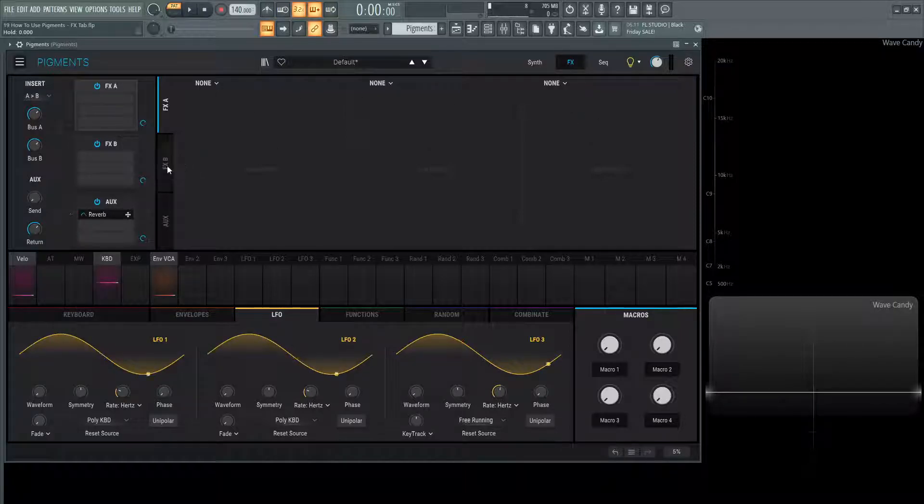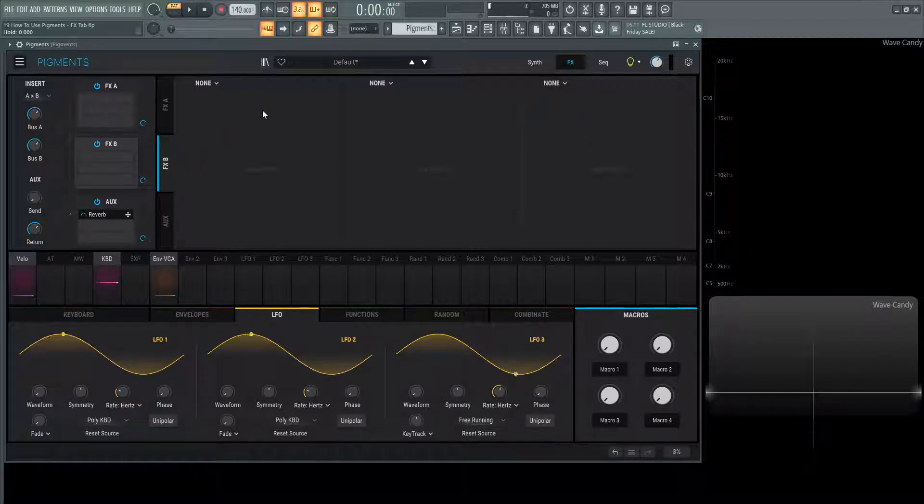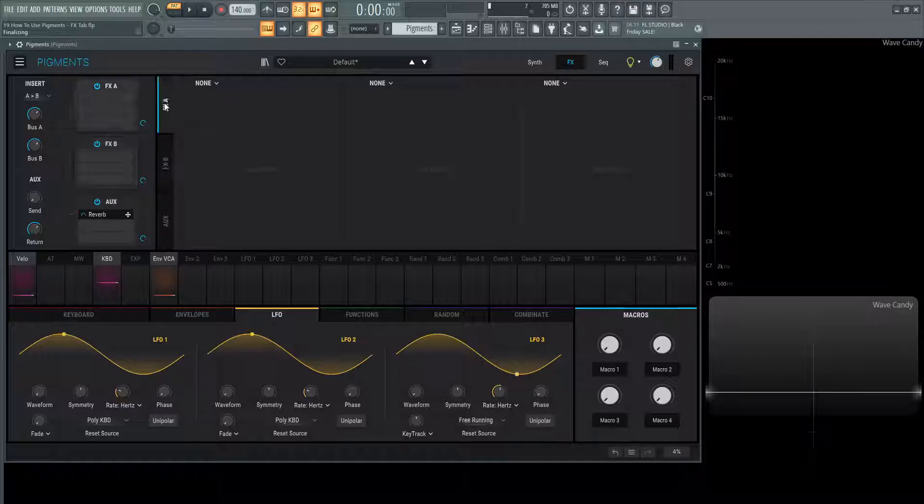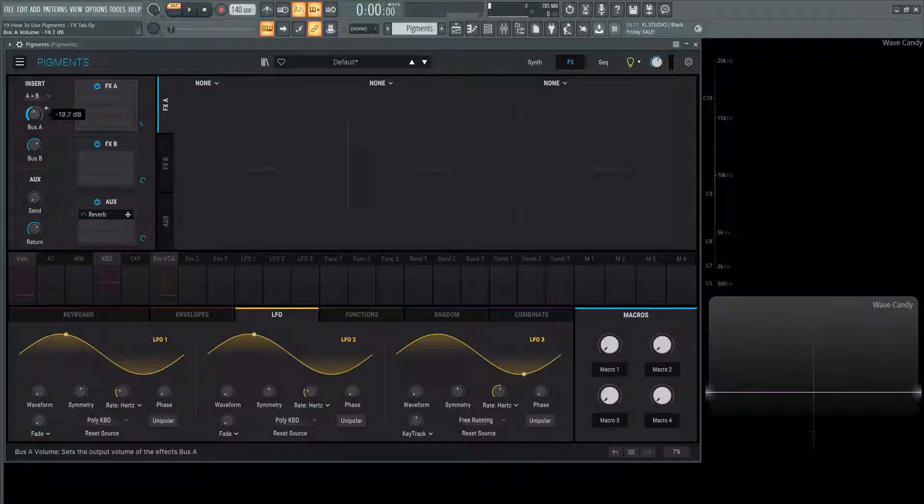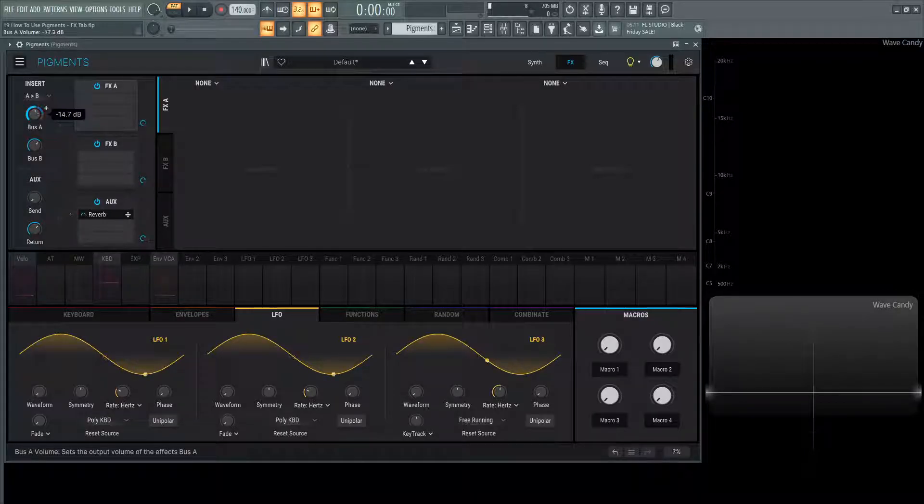From there, it's going to go to FXB and then four, five and six. We can always change the volume that FXA goes into FXB by using this bus A.